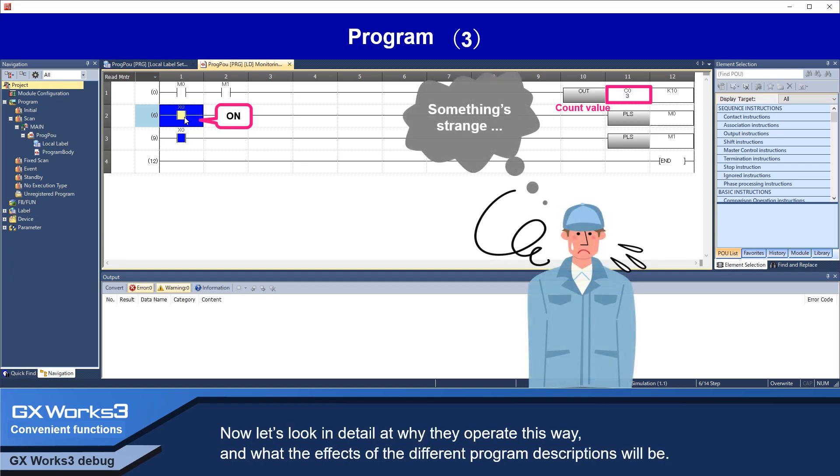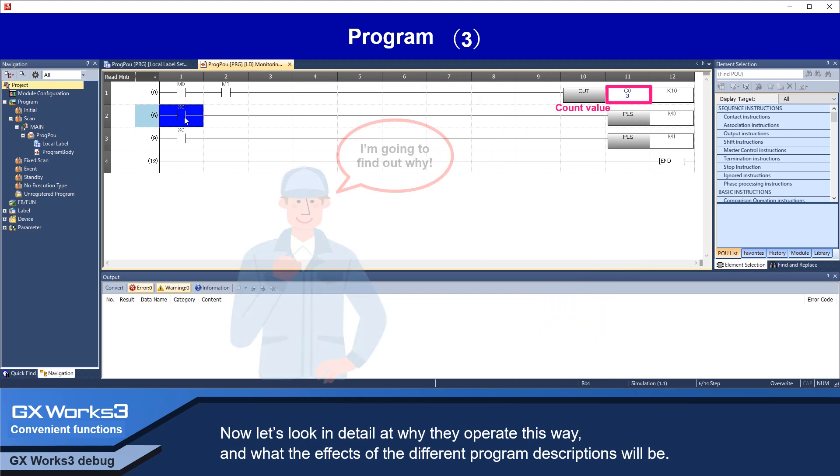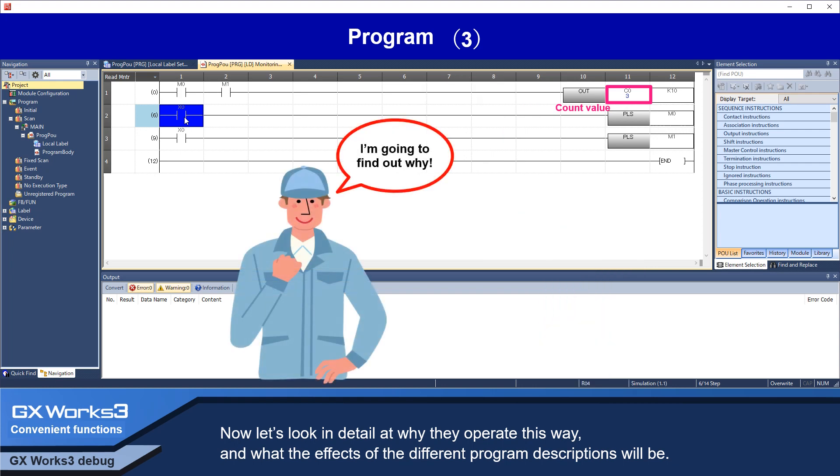Now, let's look in detail at why they operate this way, and what are the effects of the different program descriptions.